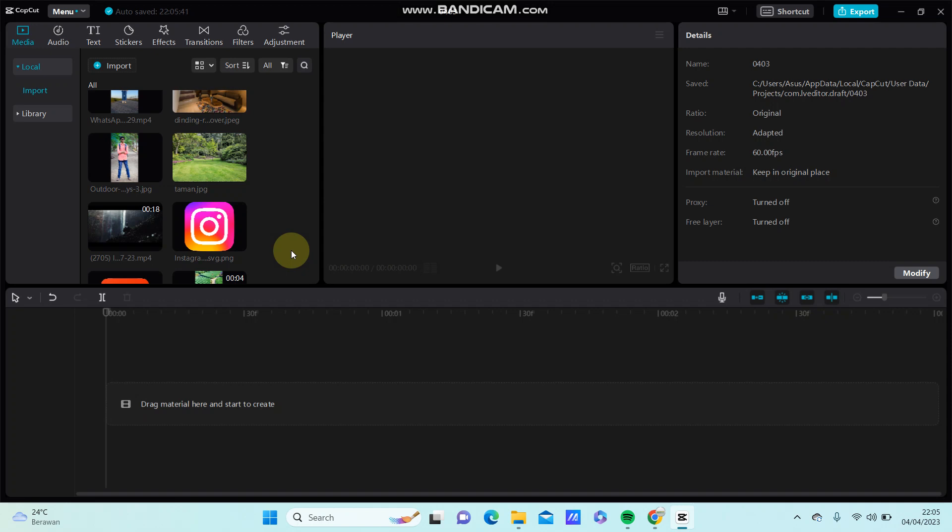Hey guys, in this video I'm going to show you how to create a tags overlay in CapCut PC easily.